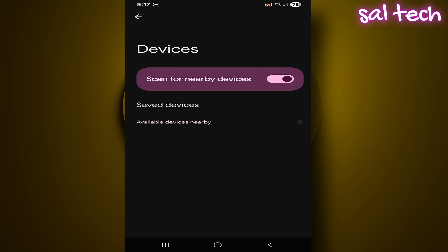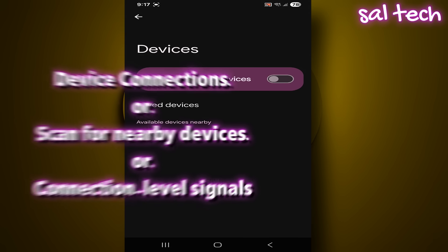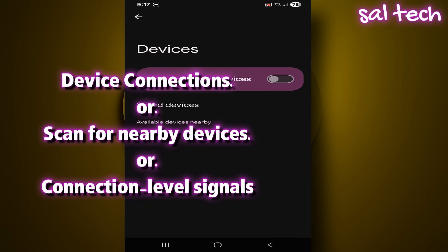Then turn off scan for nearby devices. As I told you before, this setting's name changes from one version to another, and from one interface to another. It may appear under different names.